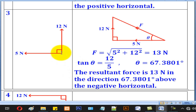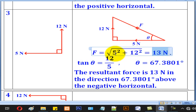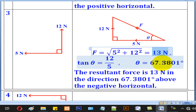The third case is where the horizontal force is going to the left and the vertical force is going upwards. Again, first draw the horizontal followed by the vertical, and the line joining from start to end denotes the resultant force. By Pythagoras' theorem, we get 13 N as the magnitude. The opposite side gives tan theta equal to 12 over 5, giving theta as 67.38 degrees. Therefore, the resultant force is 13 N in the direction 67.38 degrees above the negative horizontal.